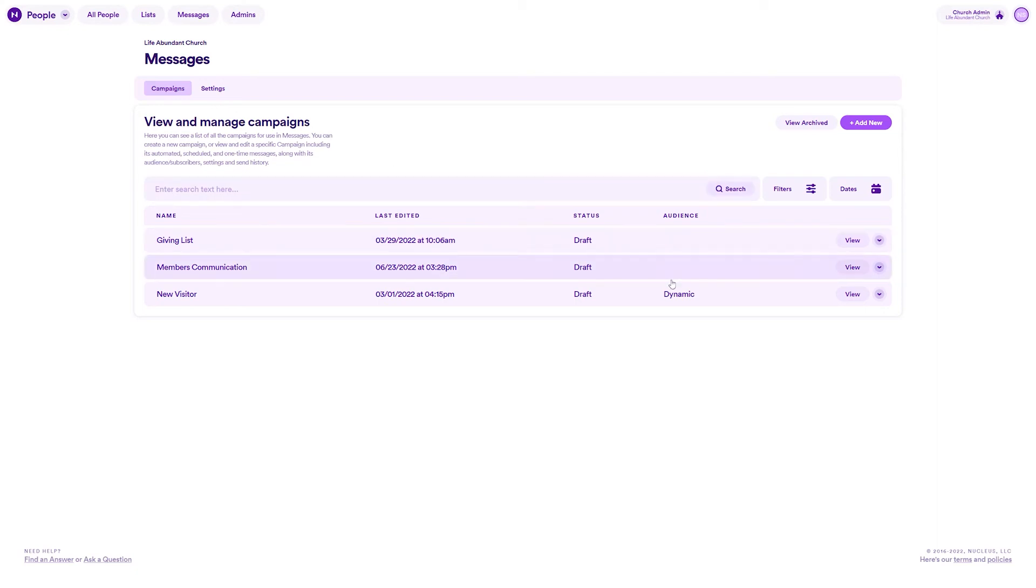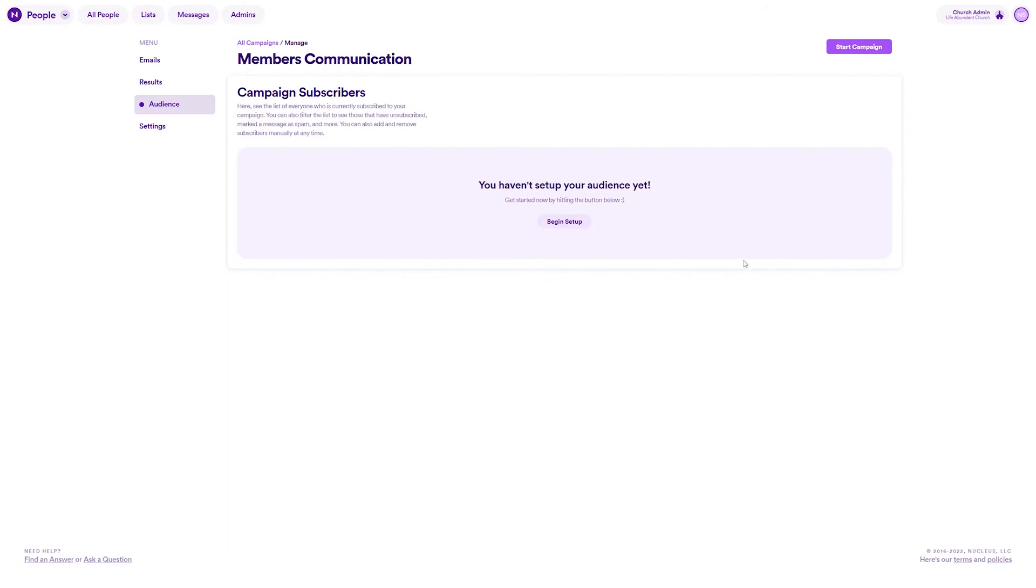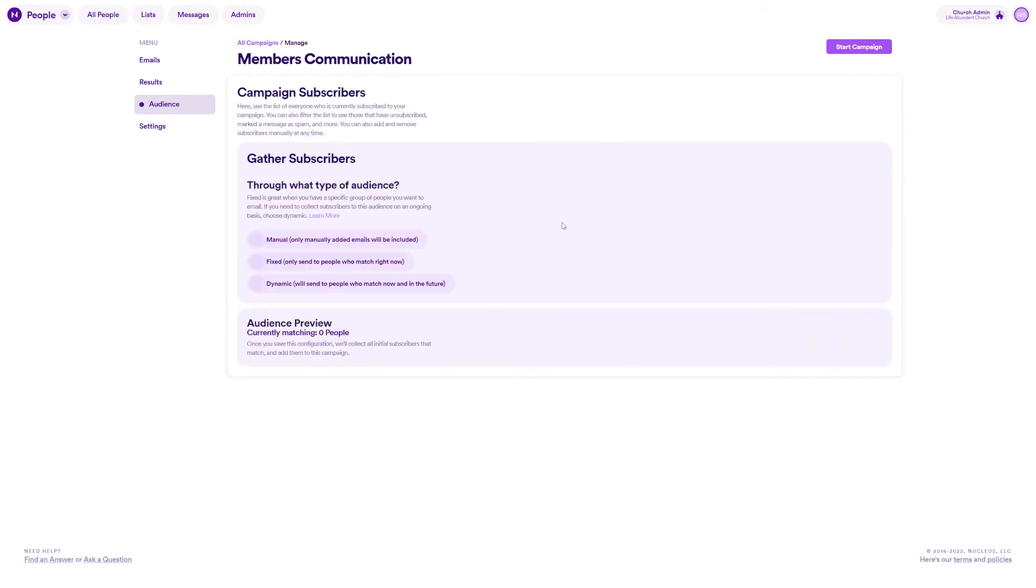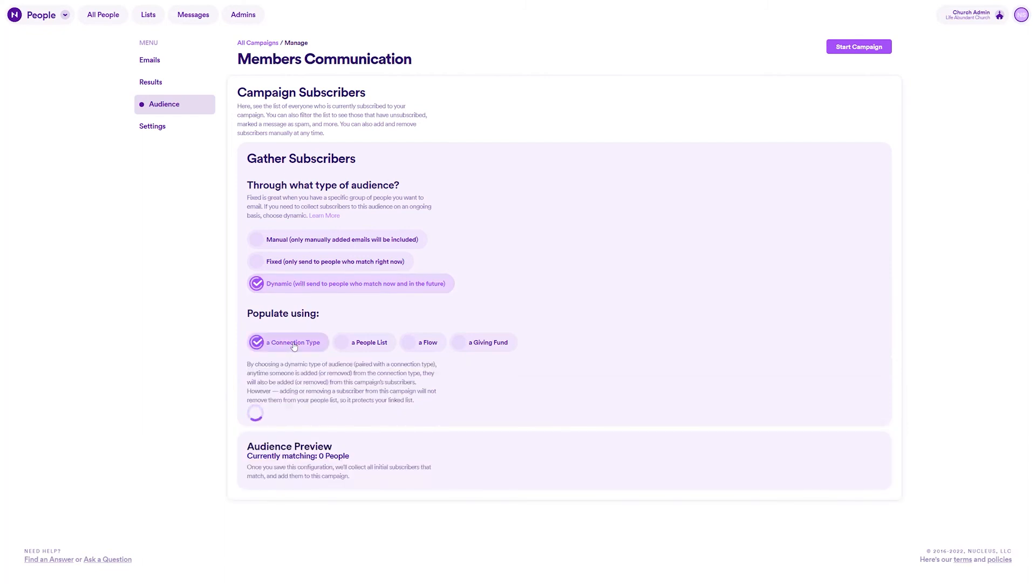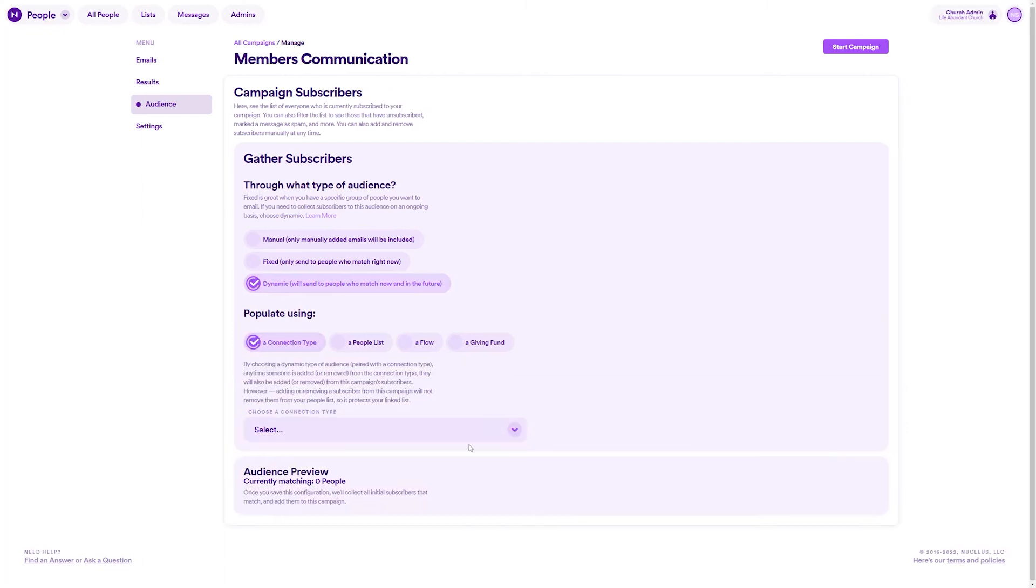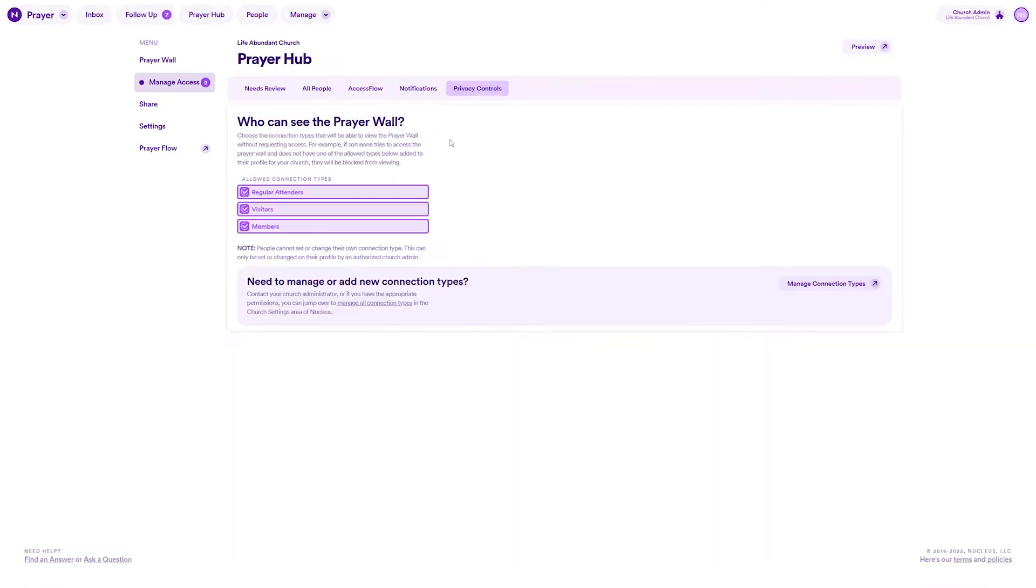Many churches send at least a weekly or monthly email to their members. With Nucleus messages, you can use your member connection type as a dynamic audience for an email campaign. So as your church membership changes, you can make sure the right people always get that communication with no extra work from you.